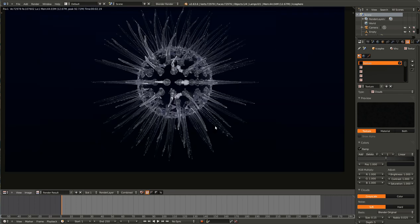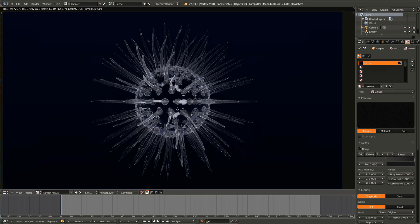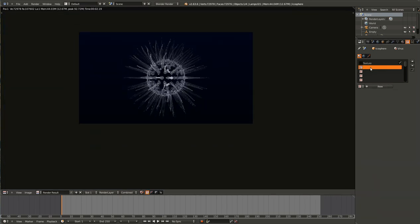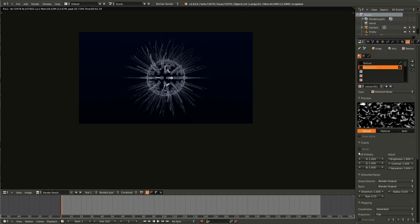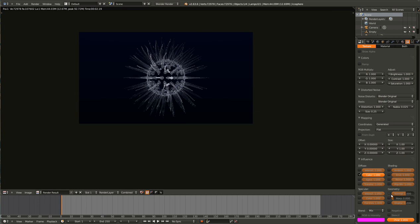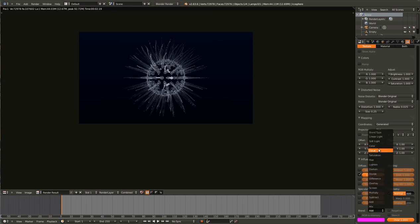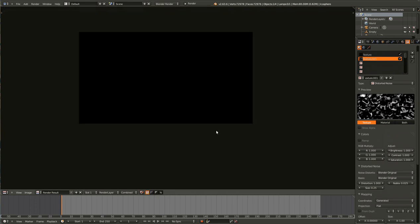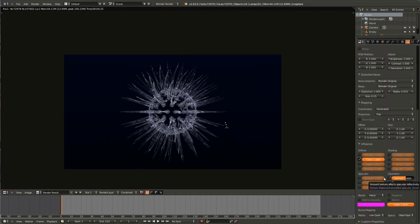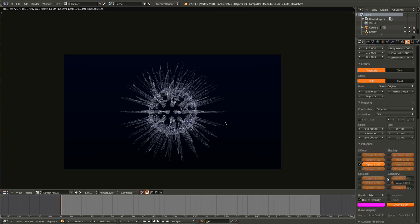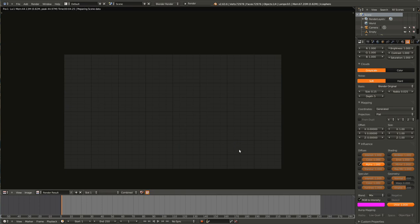If we render that now, we get kind of a nifty effect — not quite done. One more texture to put in. Change this from clouds to distorted noise. Leave it as color, but also check normal, and set this to add. Just going to turn this up to medium quality on both textures — actually, you only need to do that with bump mapping. Just give it a little bit better quality. That's looking pretty good.